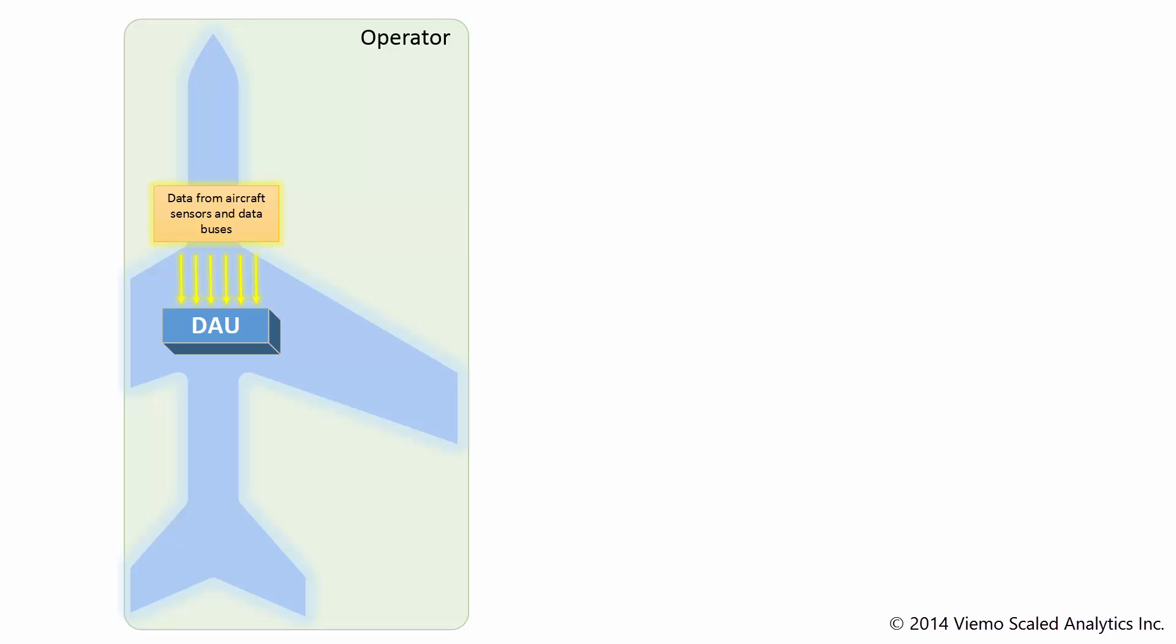The Data Acquisition Unit formats the collected data into a standard format suitable for the Flight Data Recorder, and then the data is sent to the Flight Data Recorder.